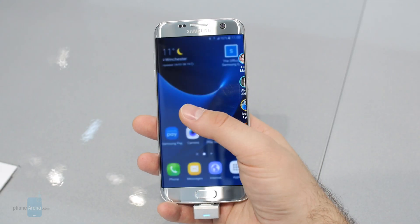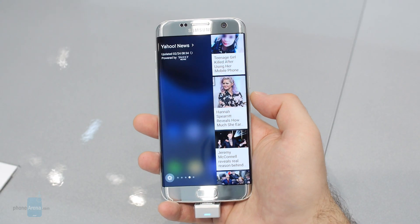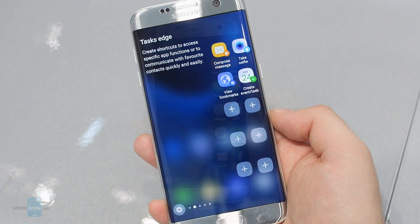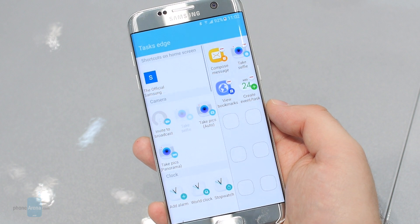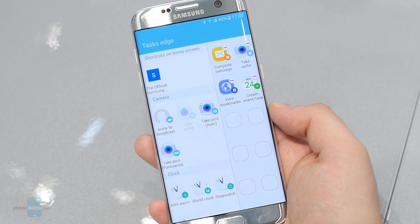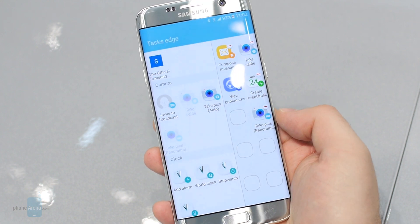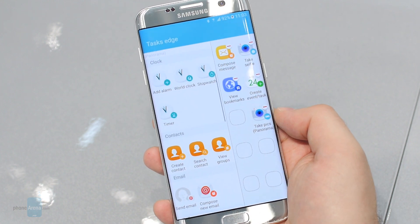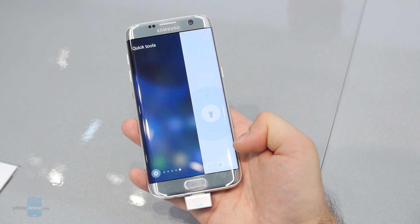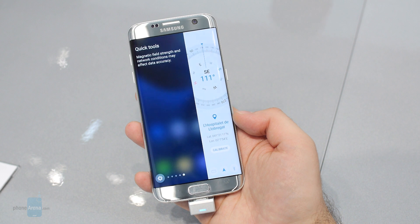By default, you get edge panels for your favorite contacts and favorite applications. There's a panel showing you popular news. You also get the so-called tasks panel, which is essentially a customizable list of shortcuts to specific modes — for example, a shortcut to the camera's panorama mode or a shortcut to your bookmarks in the web browser. And there's the Quick Tools panel giving you a compass, your current location, and a ruler for measuring things.